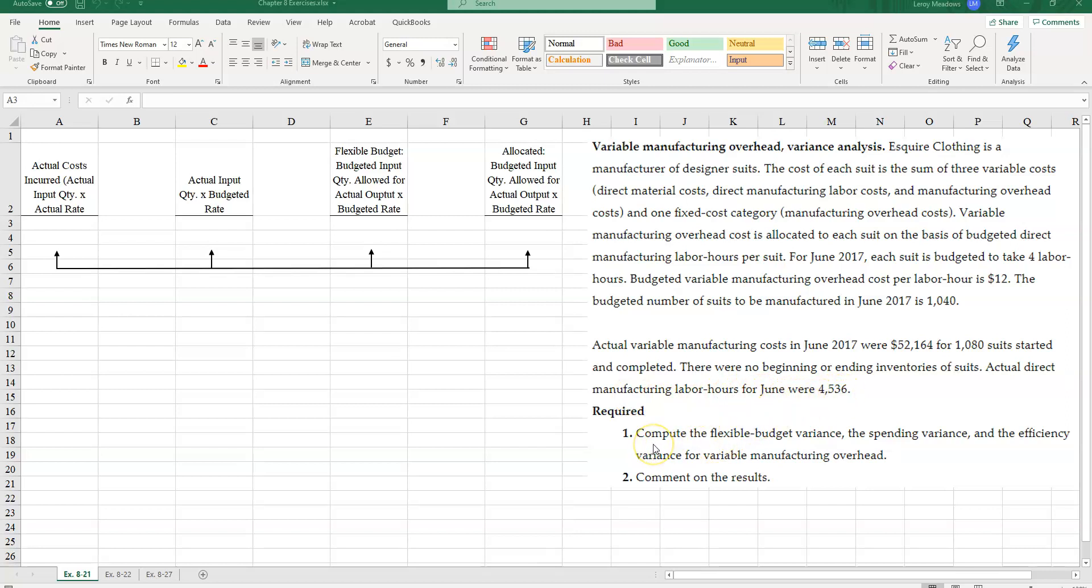And the first thing we're asked to do is to compute the flexible budget variance, the spending variance, and the efficiency variance for variable manufacturing overhead. Okay.